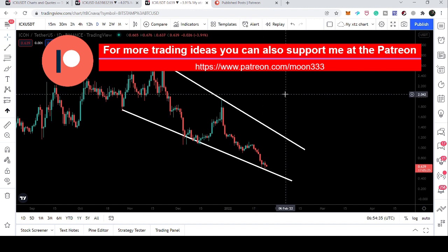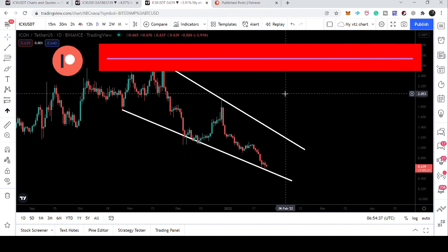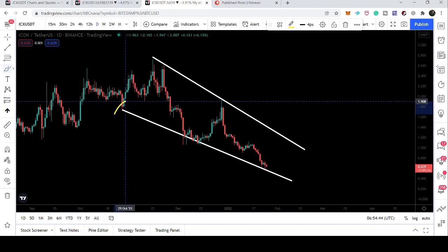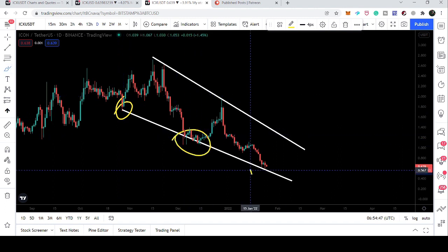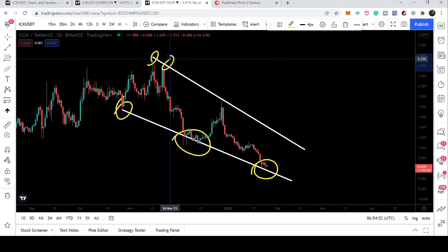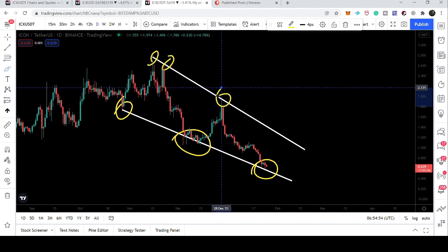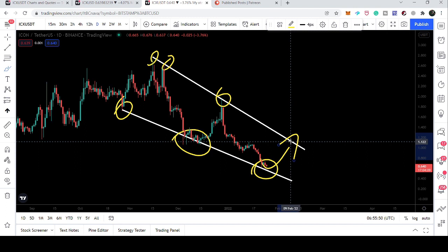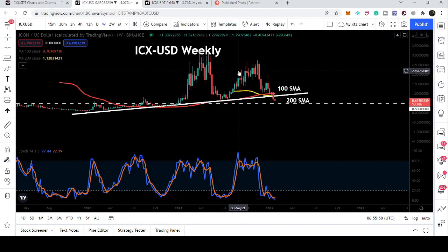Let me show you first the daily time frame chart. As I was telling you in my previous videos, we are likely to form a falling wedge pattern. Now you can see we have several touch points here. Right now we are accumulating at this support. Once we have another reversal, this pattern will be more confirmed. If we get a reversal from here, the move can reach approximately one dollar and ten cents at the resistance.